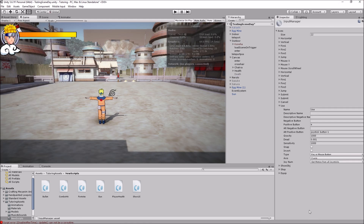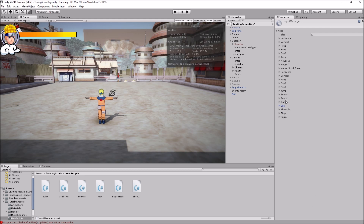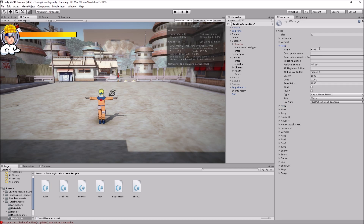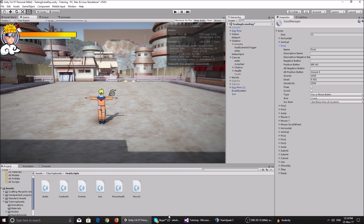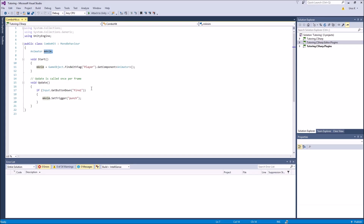In the Input Manager you'll have all of these inputs. Find 'Fire1', make sure it's called 'Fire1', and the positive button is left Ctrl or mouse 0, which is the left mouse button. If you do not have this, you can create it by setting the size up by one and just call it whatever you want - or call it 'Fire1' - and make sure it matches exactly what you have in the script.